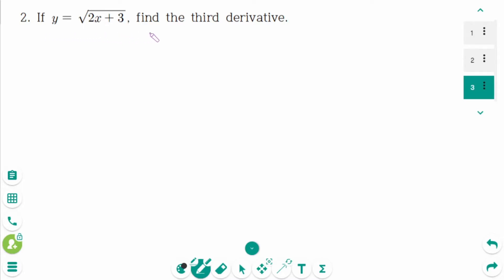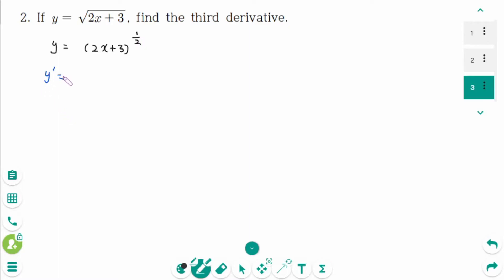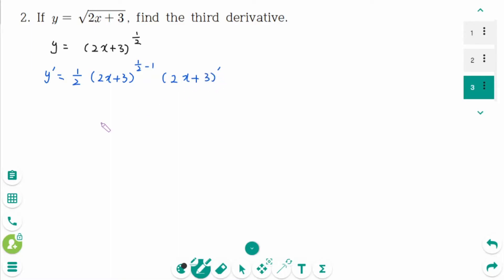Question 2. We can rewrite as y equals (2x plus 3) to the power of 1 over 2. y prime equals 1 over 2 times (2x plus 3) to the power of 1 over 2 minus 1, times (2x plus 3) prime, equals 1 over 2 times (2x plus 3) to the power of minus 1 over 2, times 2.